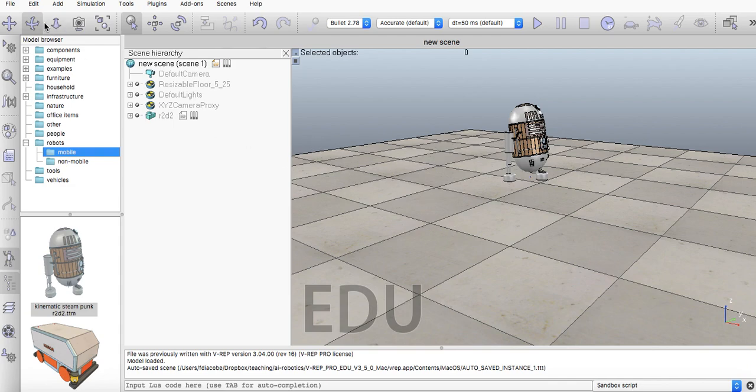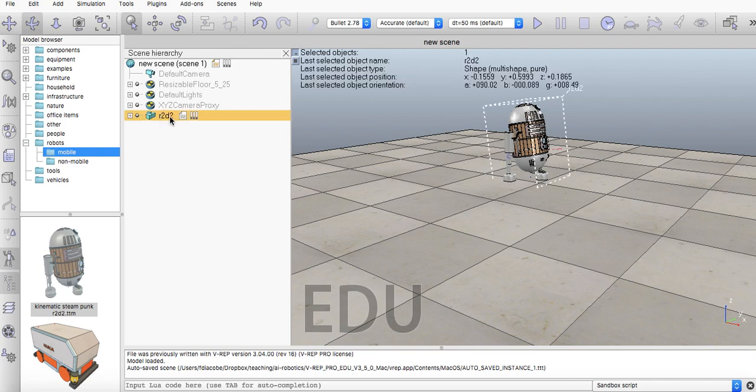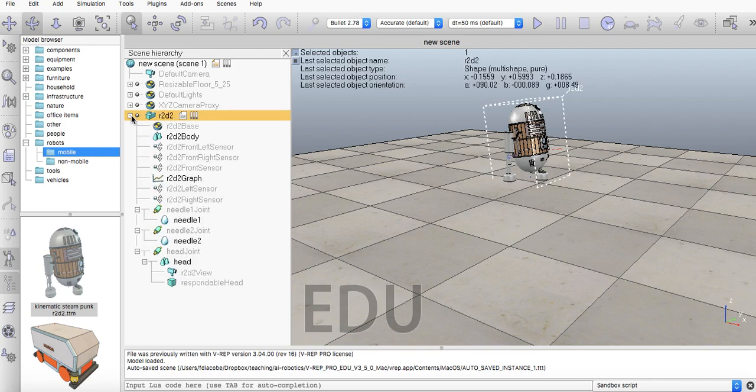Now these are the three main elements here. Now let's look at a few things. You can see here that in my scene I added an R2D2, which is basically comprised of many, many other little shapes.